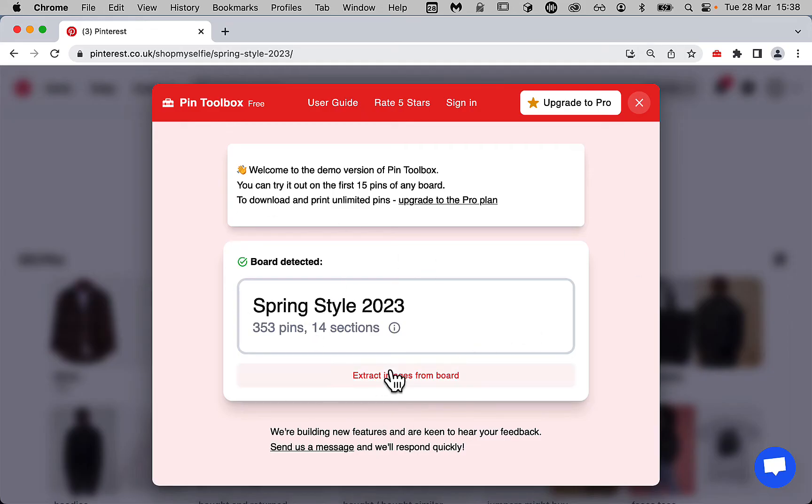The free demo version is limited to 15 pins at a time, so I'm going to log into my Pro account and come back.